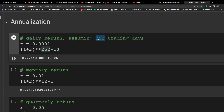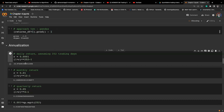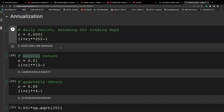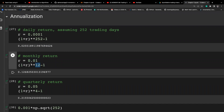For annualizing returns on daily data, assuming 252 trading days, we follow the sequential compounding process: take each individual period's return in 1+r format and raise it to the power of 252. For monthly returns, we raise to the power of 12, and for quarterly returns, the power changes to 4.